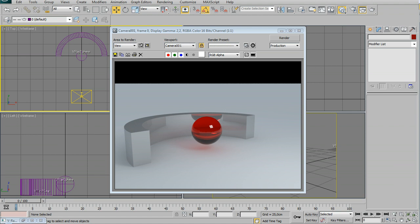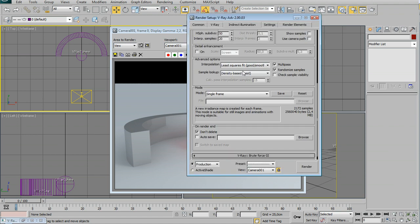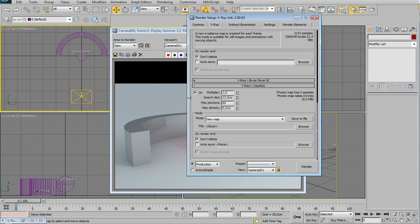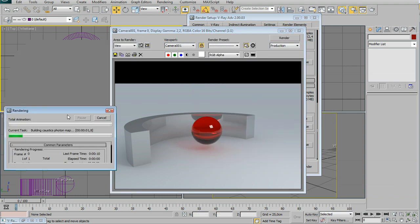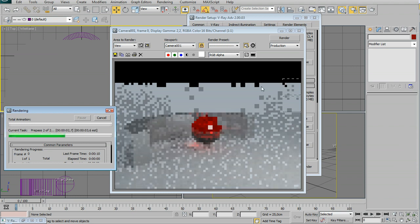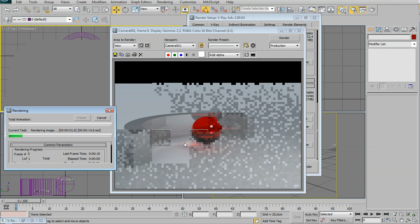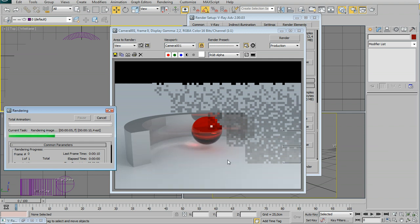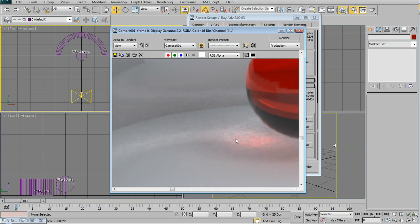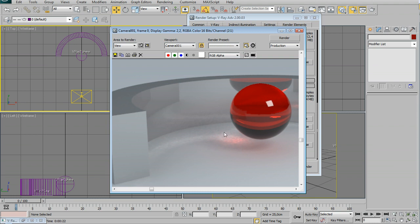We can try to turn on caustics. I have a pretty low setting here — I'm just going to turn on caustics and hit render. I'll show you this in real time. It takes about seven or eight seconds of caustic calculation, and then we have the render. You can see the caustics, but it looks really grainy and not well-defined. The reflection and refraction are not working well.